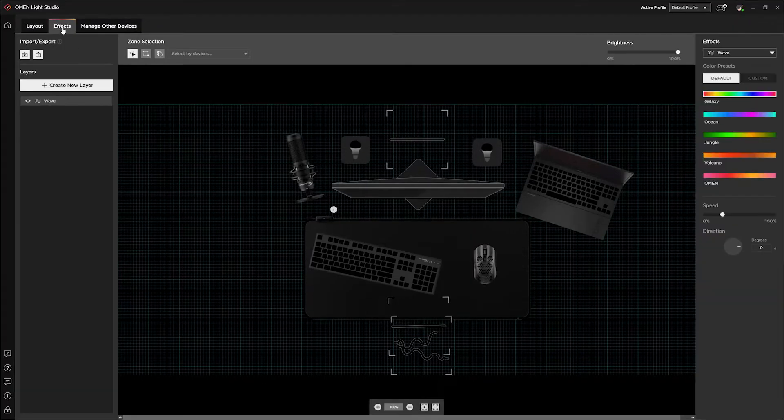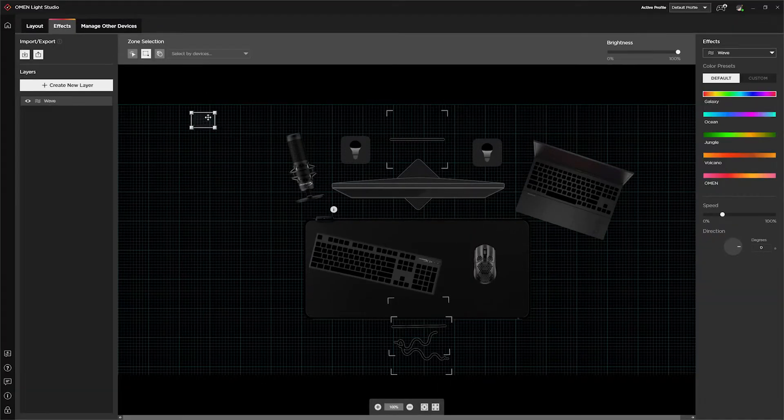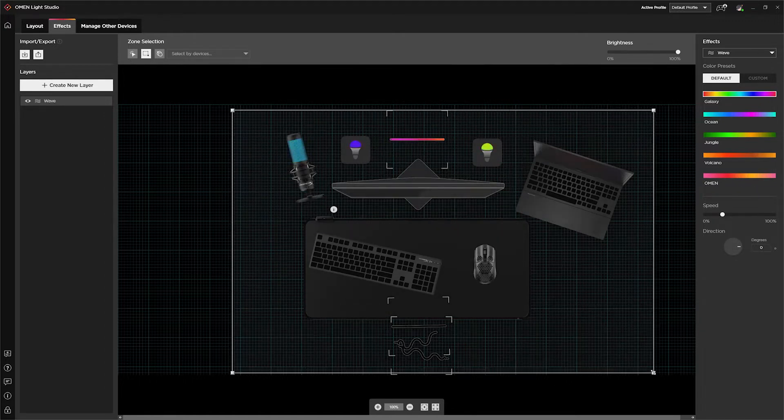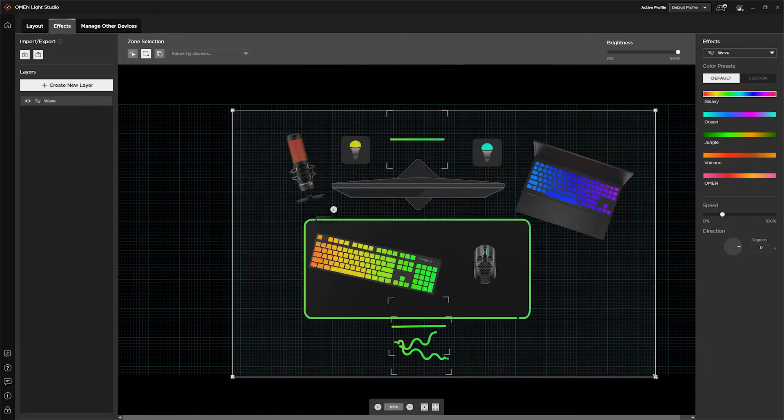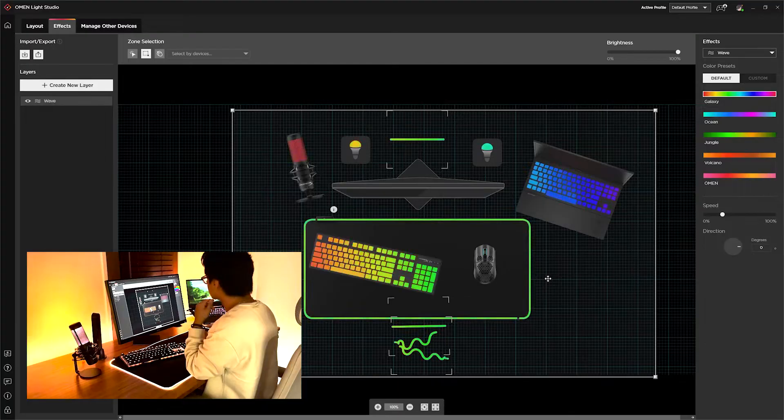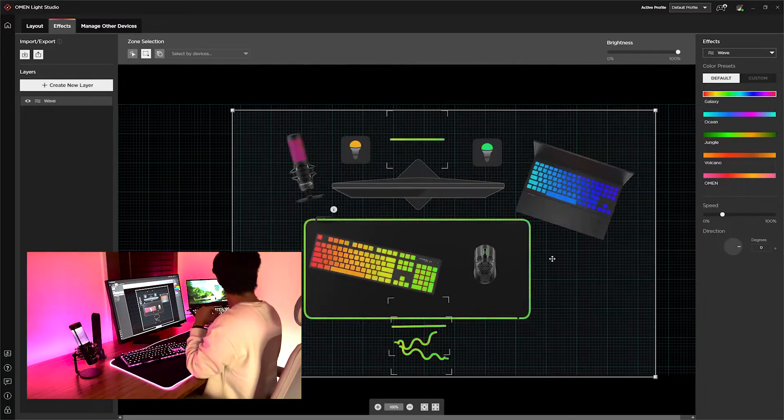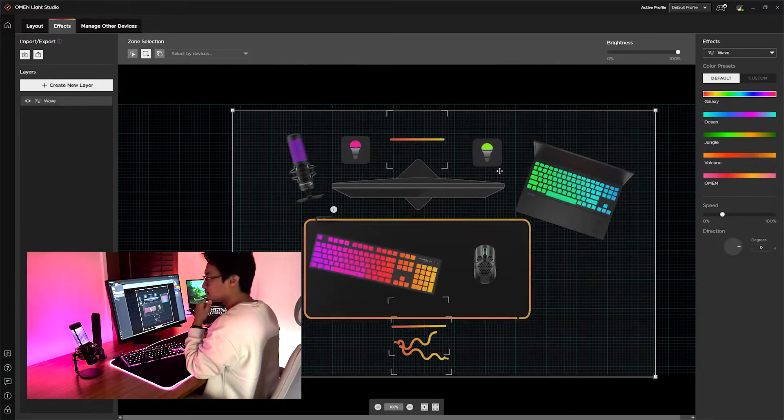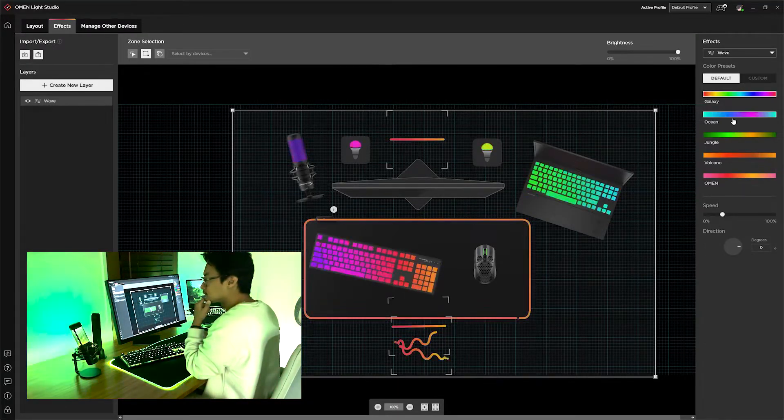Let's go ahead and click on the Effects tab. I'm going to use this simple box selection tool, and as we drag this over our devices, you'll see that they light up. So let's turn on everything in our room all at once. And look at that. We already have this beautiful RGB wave effect.